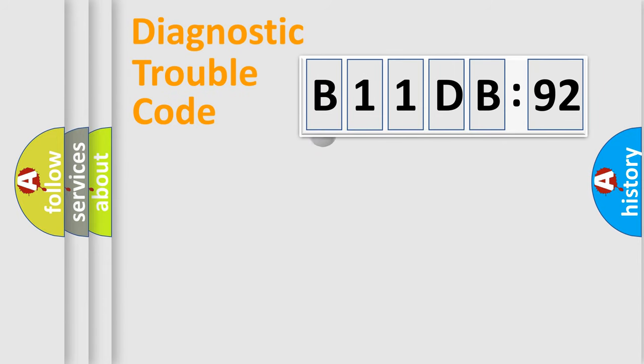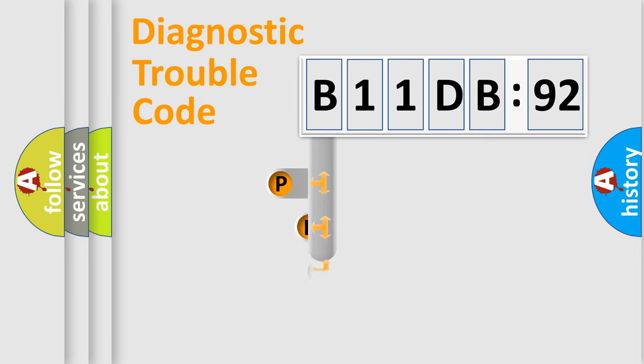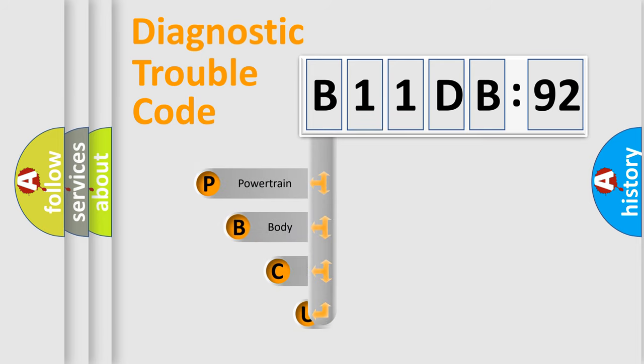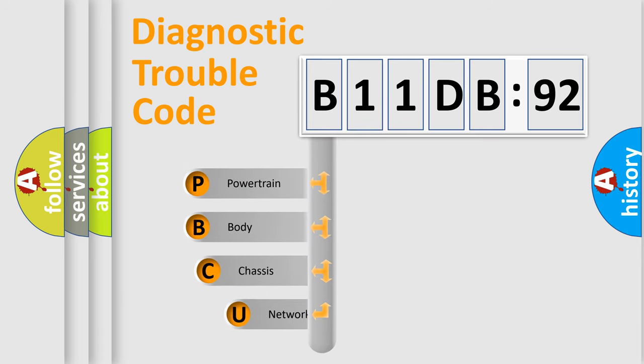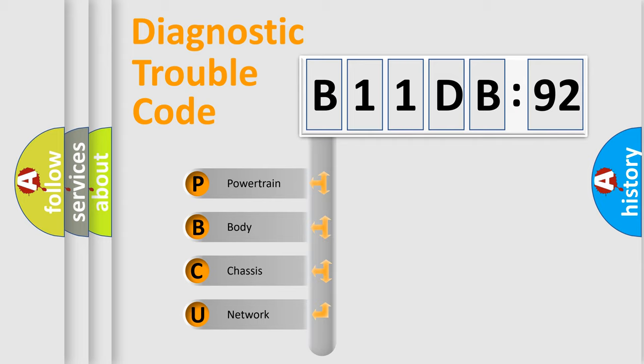First, let's look at the history of diagnostic fault code composition according to the OBD2 protocol, which is unified for all automakers since 2000. We divide the electric system of automobile into four basic units.